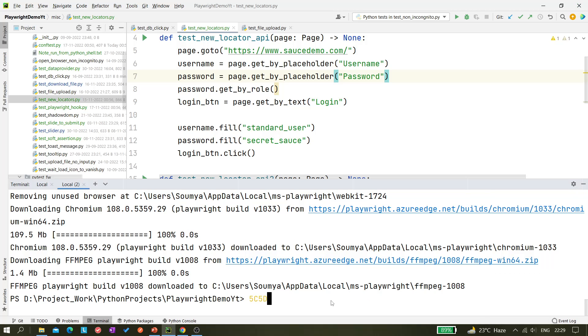Okay so you can see this is done now. So we have installed all the binaries for Chromium.